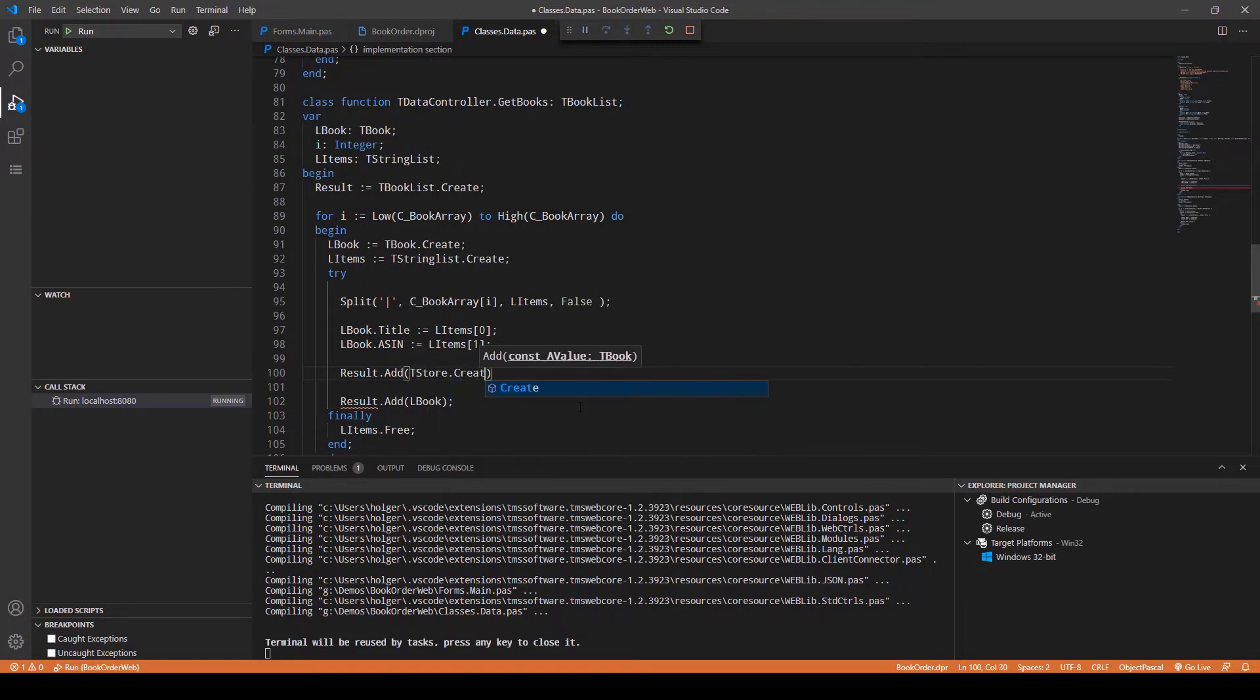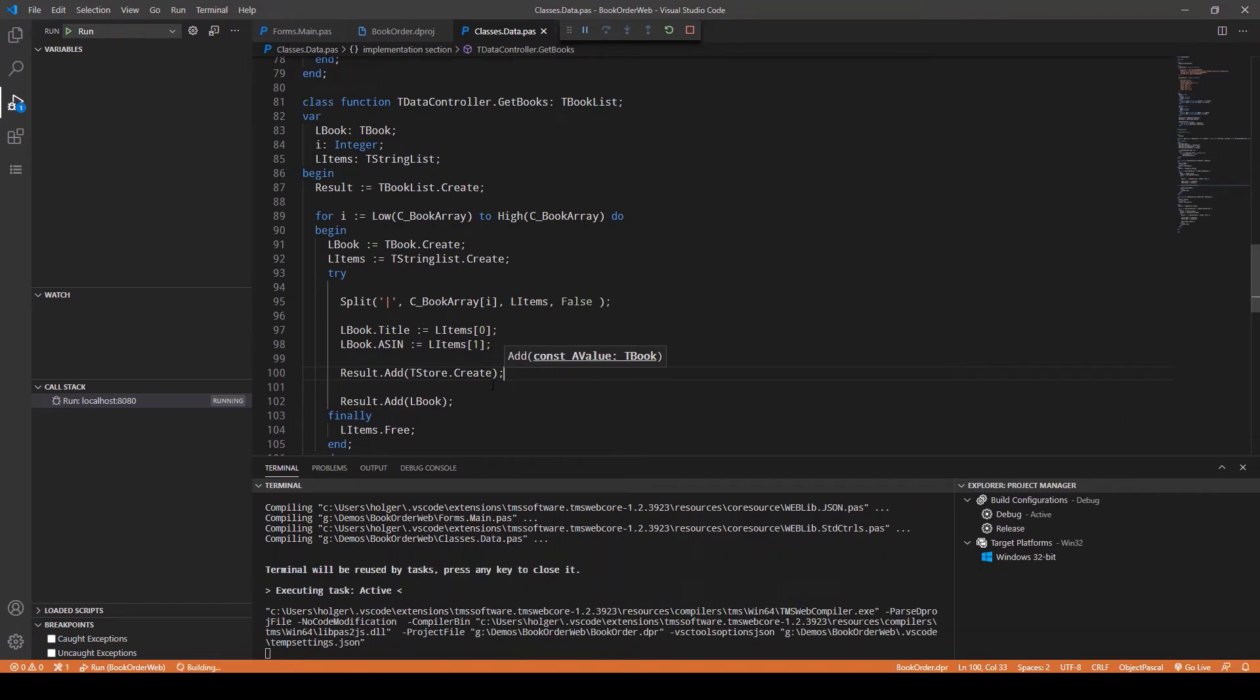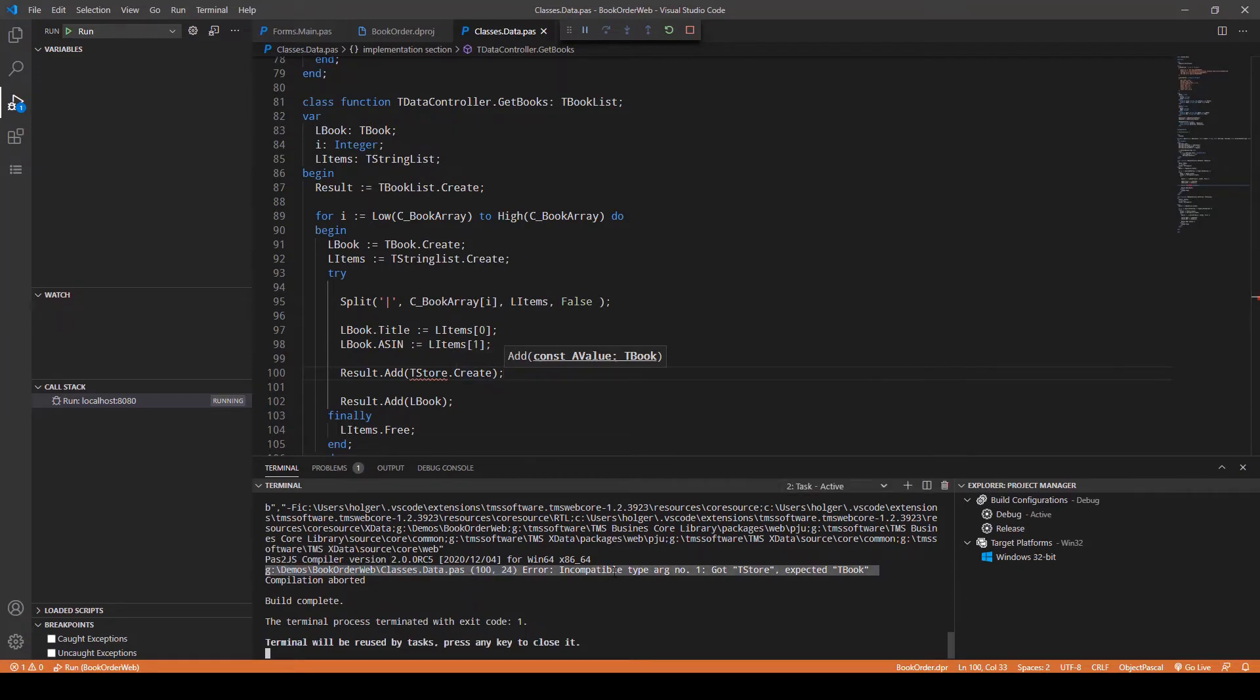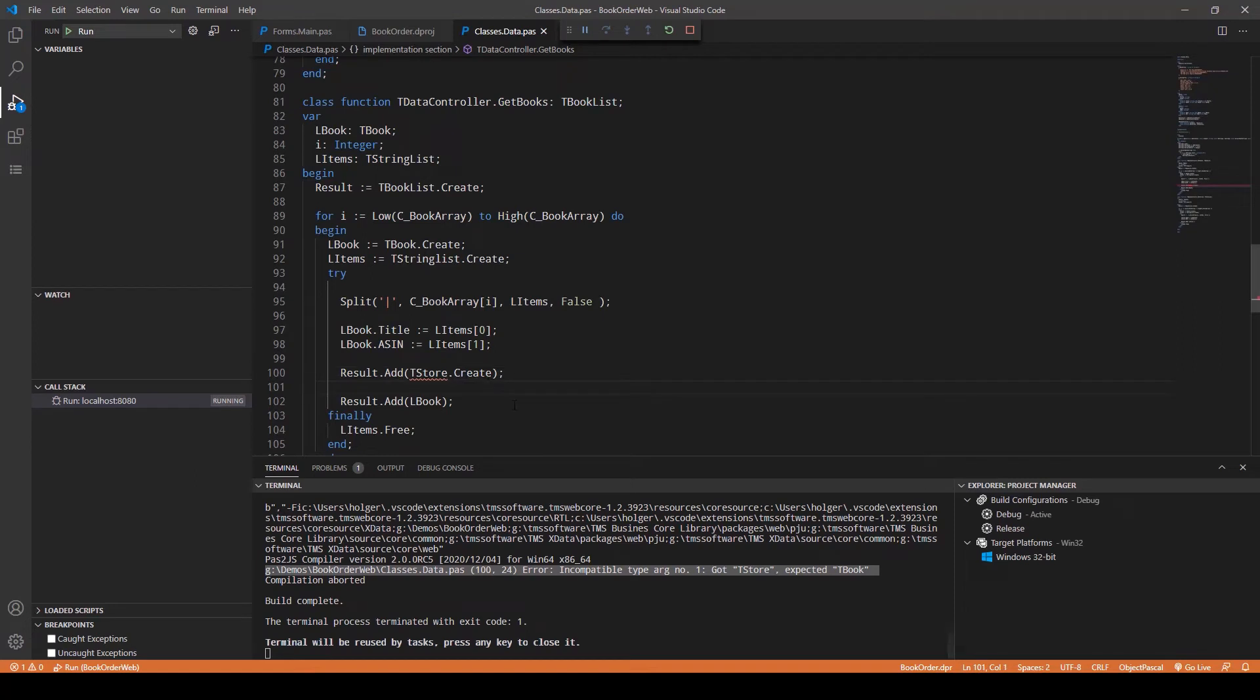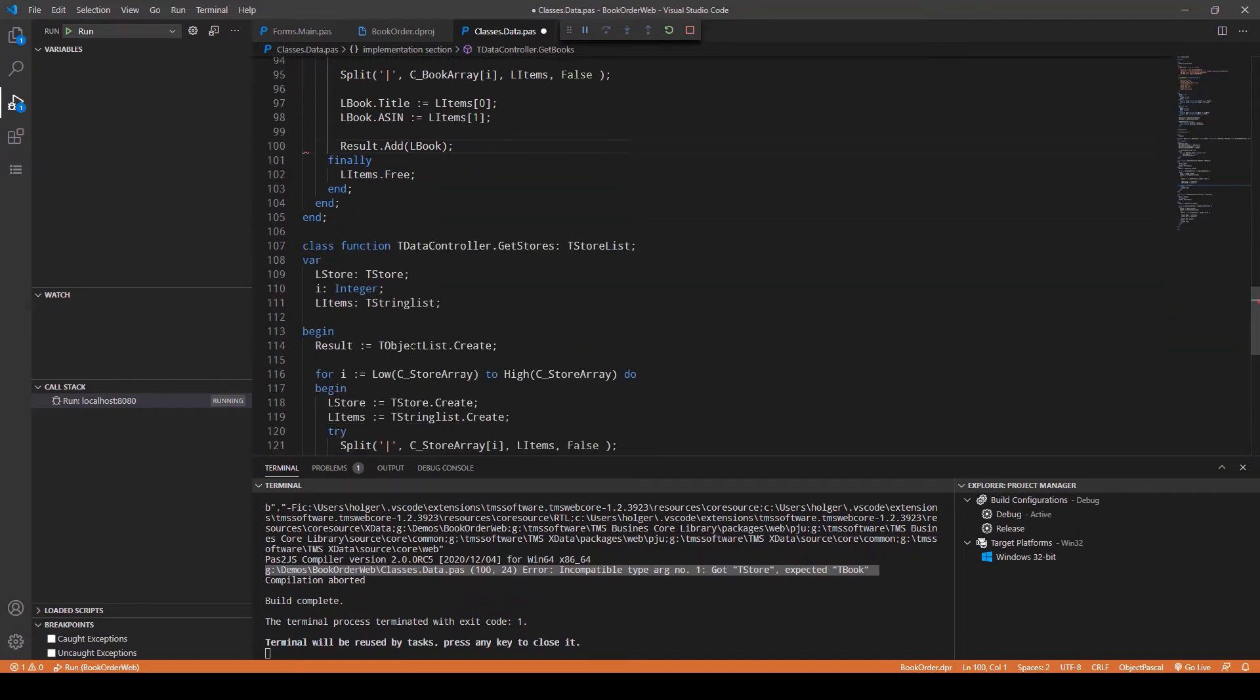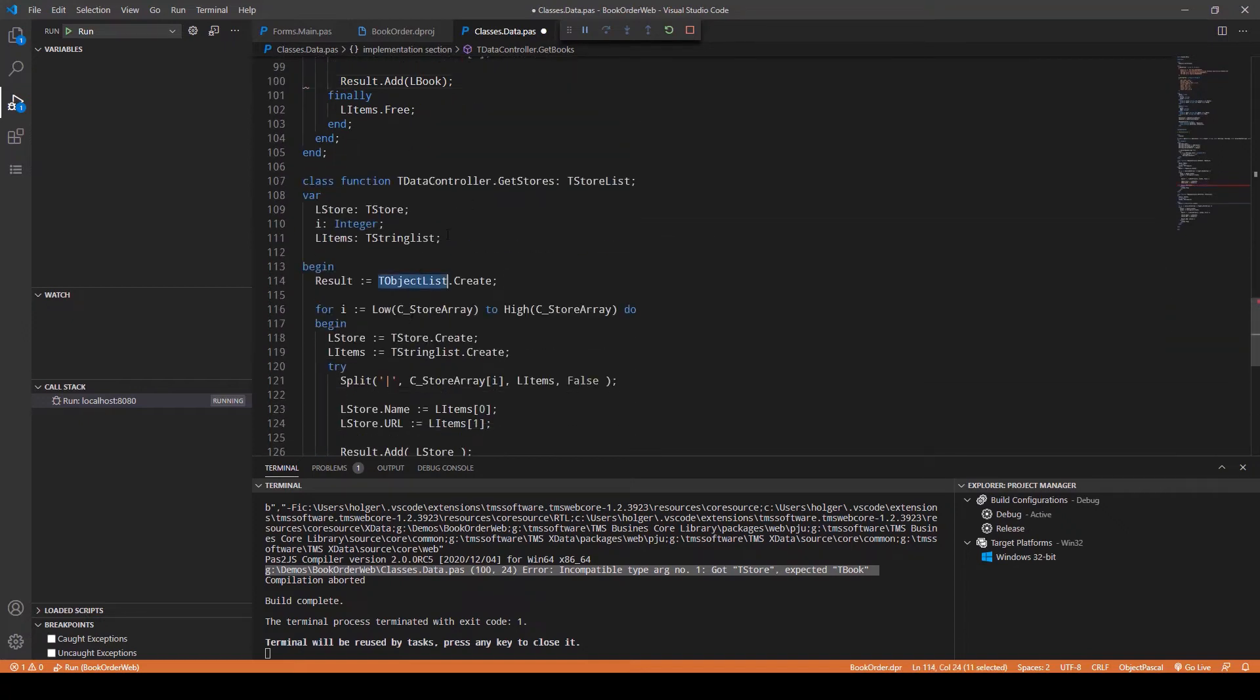Here's the kicker: const AValue TBook. So you're no longer able to add any other class. Let's say TStore.Create. Let's try to add a TStore to this list. If we compile this we should get a compiler error, exactly right here: incompatible type, got TStore, expected TBook. It can't get better than that, right? Because now you're really type-safe with all your data structures.